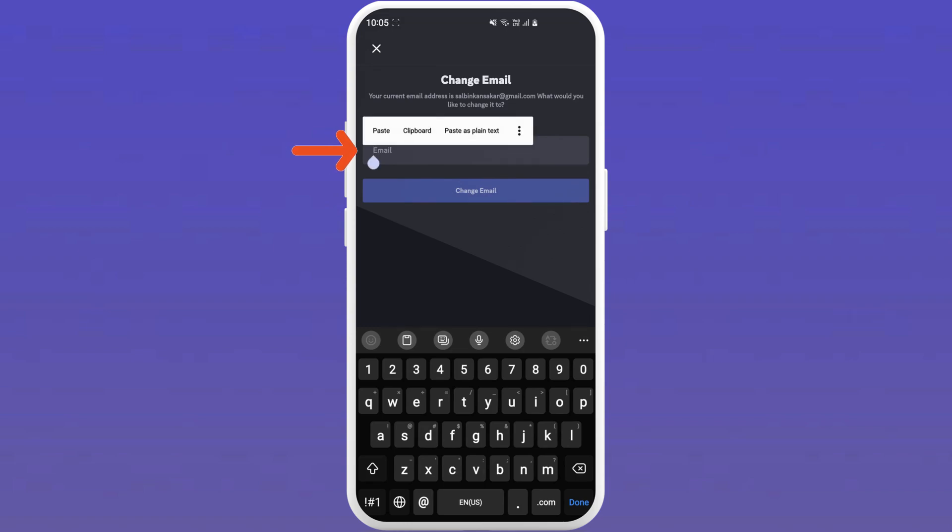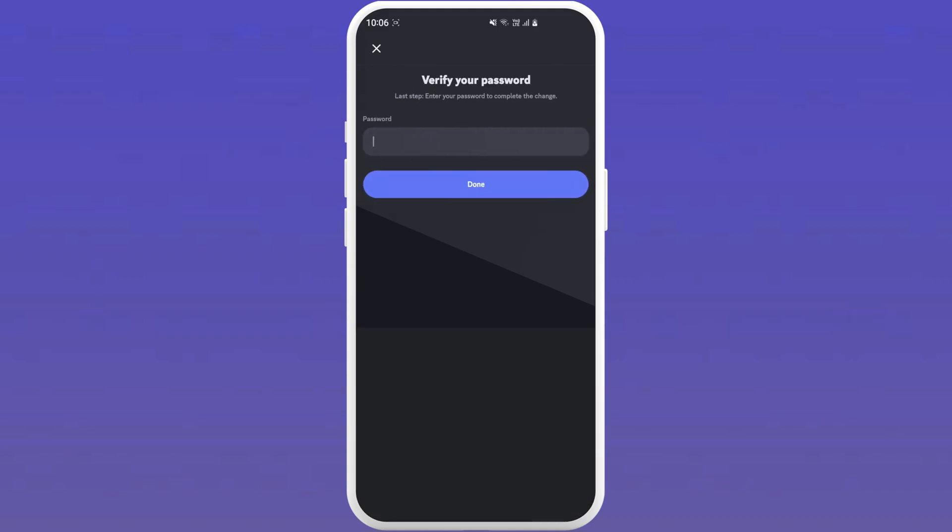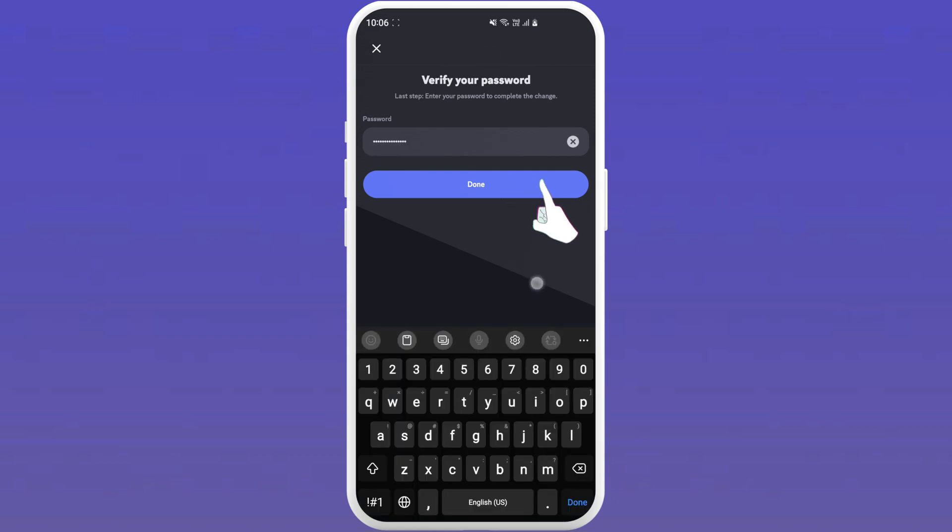Now, enter your new email address in the text box and tap on change email. Discord will ask you to verify with your password. So, simply put your password and tap on done.